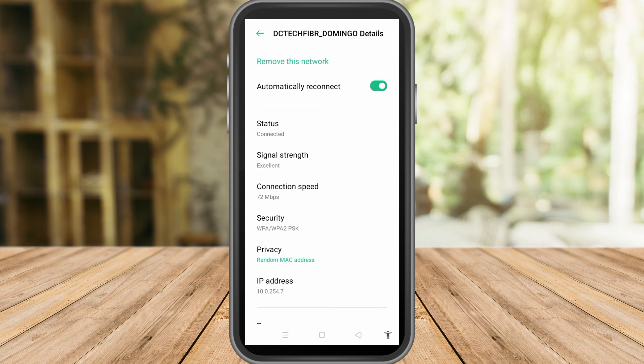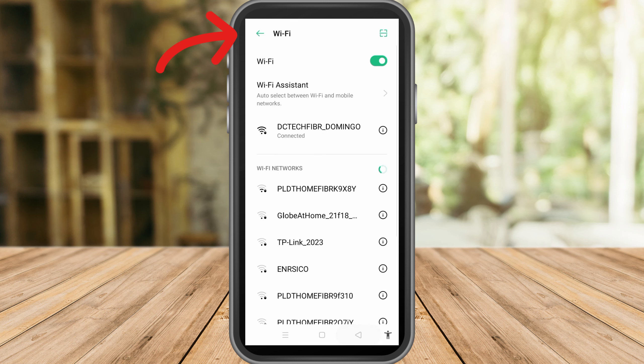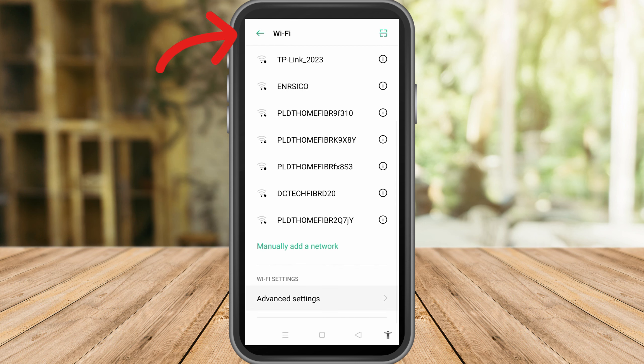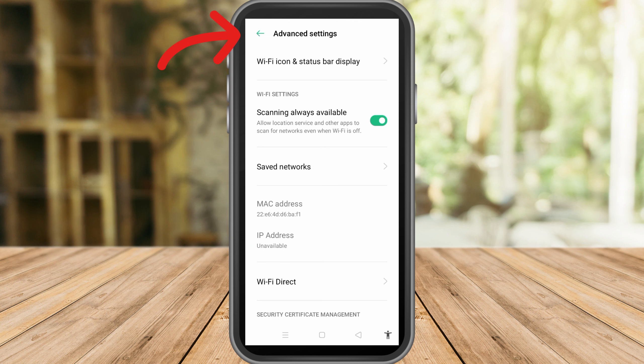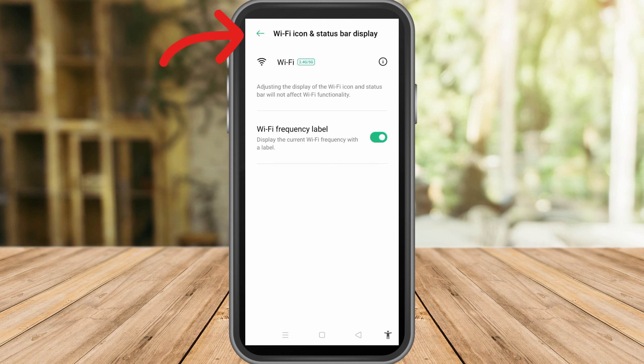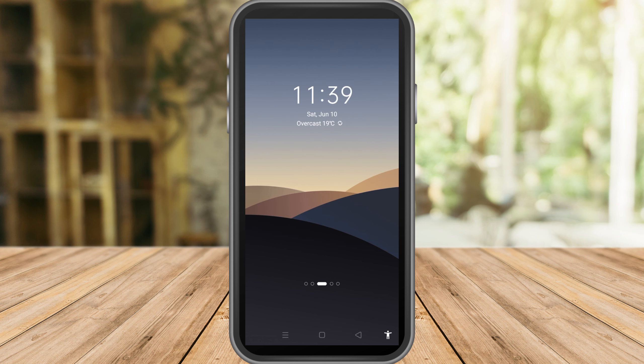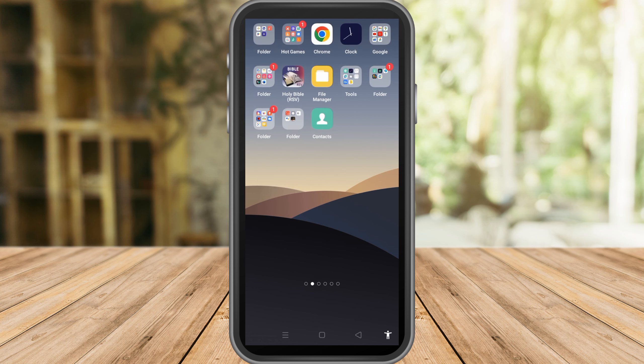look at your WiFi settings, you cannot see any options here that says see WiFi password or any option which you can see your WiFi password. So what we're going to do is go to your Google Play